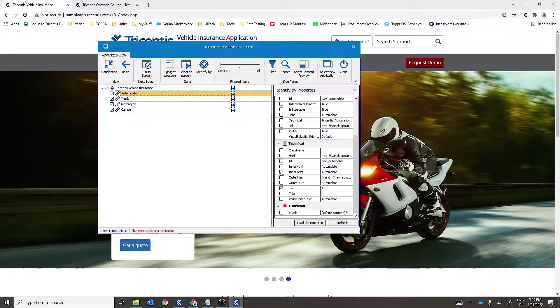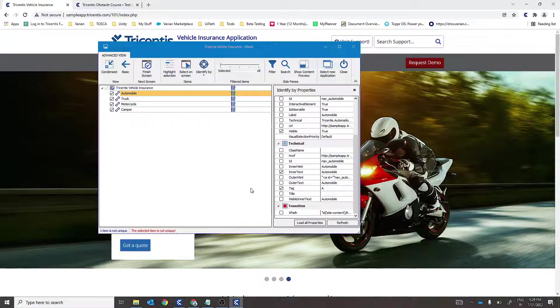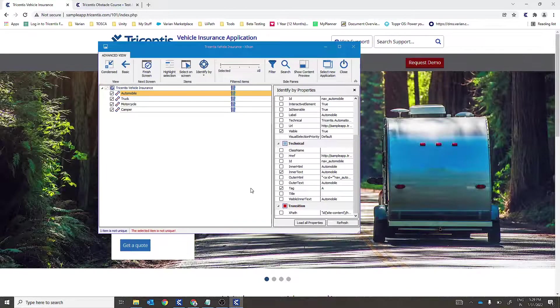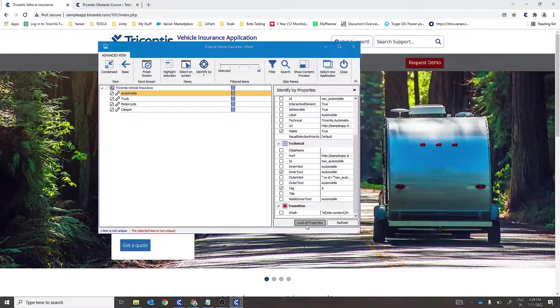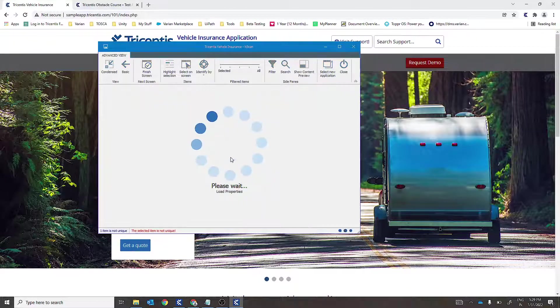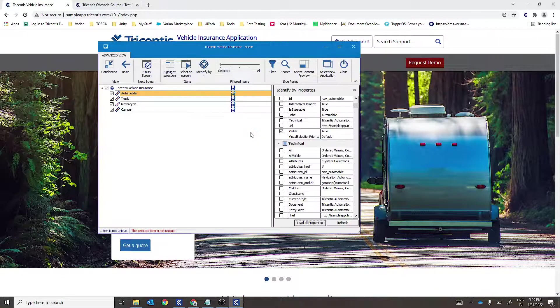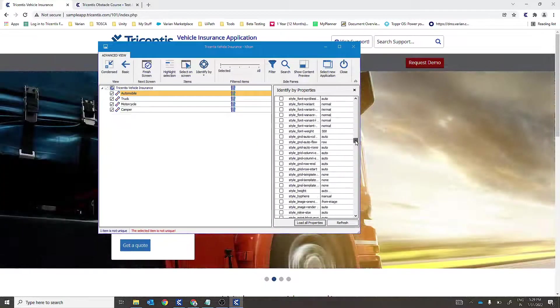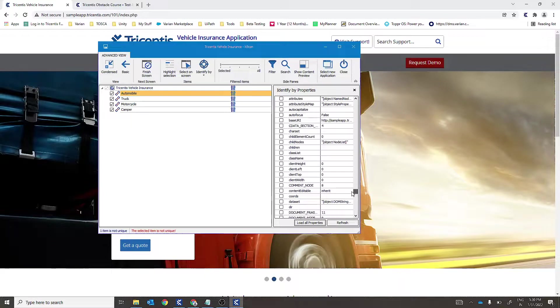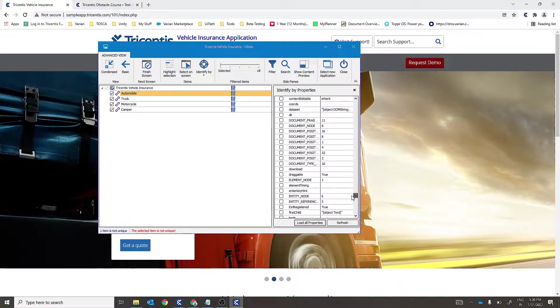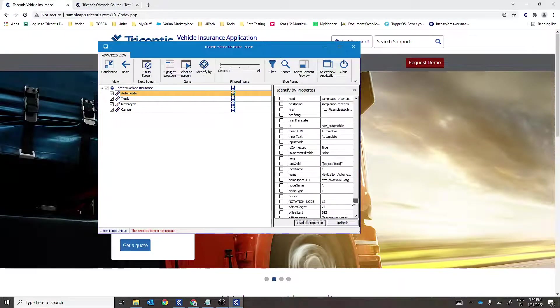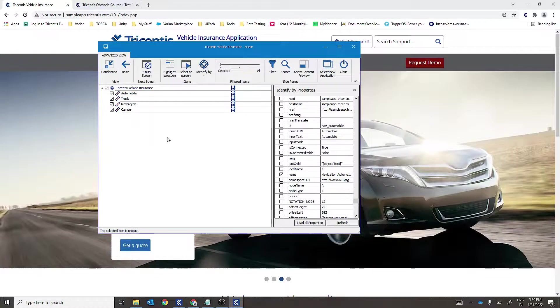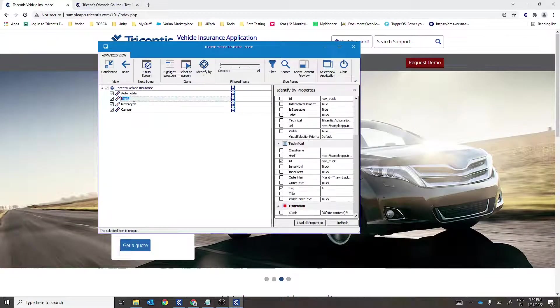We'll go ahead with inner text, visible true. But still the control is not unique, so we'll click on load all properties. We'll go ahead with some reflected properties, select name over here, and the control is now unique.